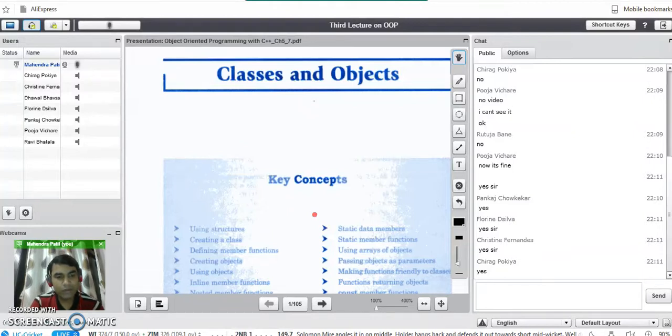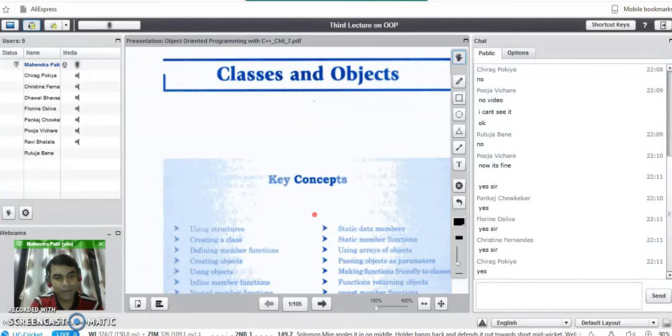Today we are going to study the next chapter about classes and objects — how do we define classes in C++, and how do we create objects in C++.